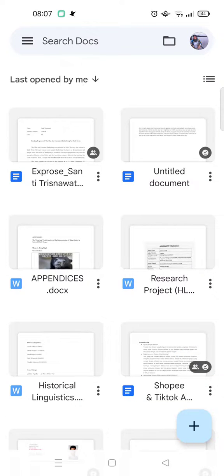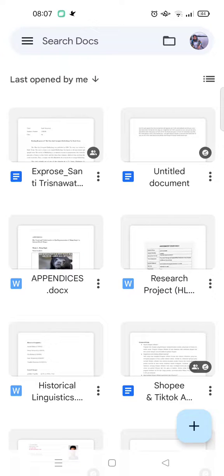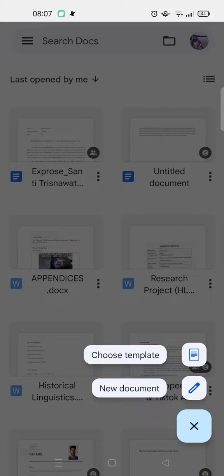Hey guys, back with me again in this channel. On today's video I'm going to show you how you can resize images or photos on Google Docs mobile. So I've already opened the app and I'm going to just click on the plus icon.